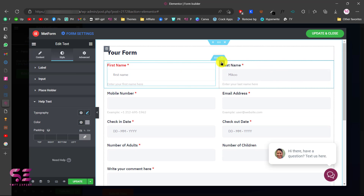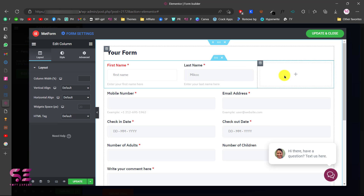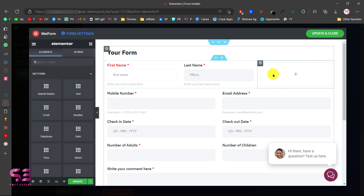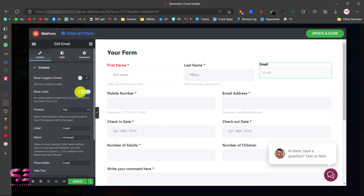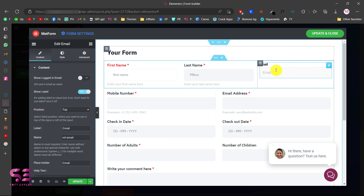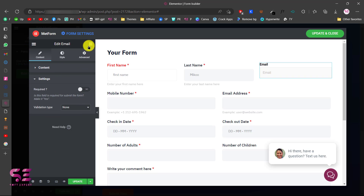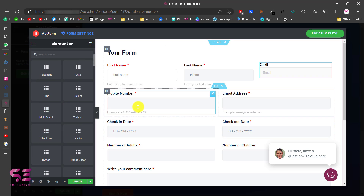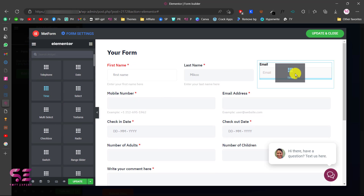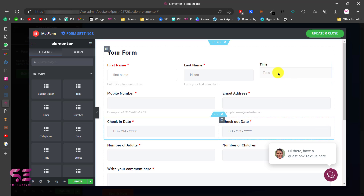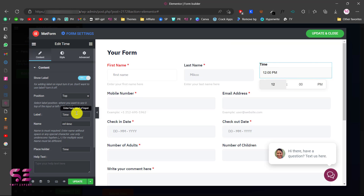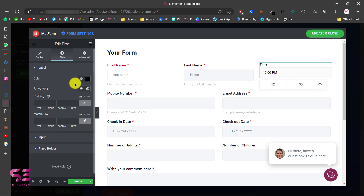If you need another column, you can just add one and put something else in it. For example, going to Elements, you can drag an email field in and start designing it for a three-column layout. You can also add other field types — for instance, dragging in a time field will display a time picker. You can design this the same way, changing colors, typography, and so on.